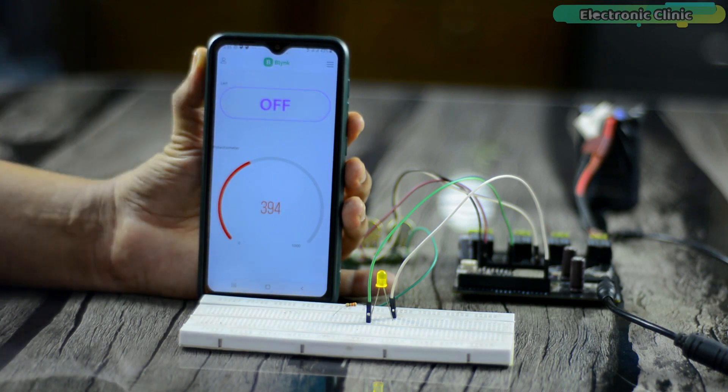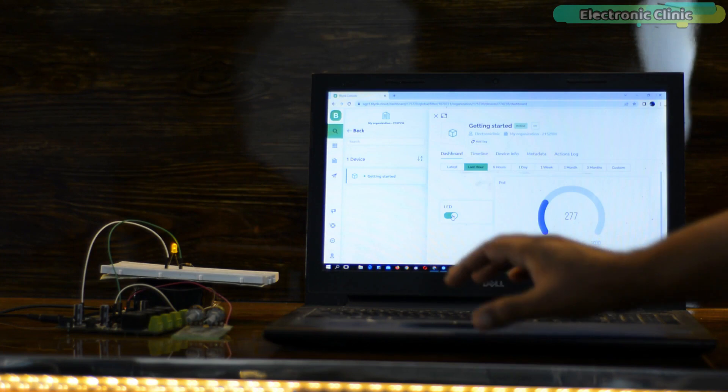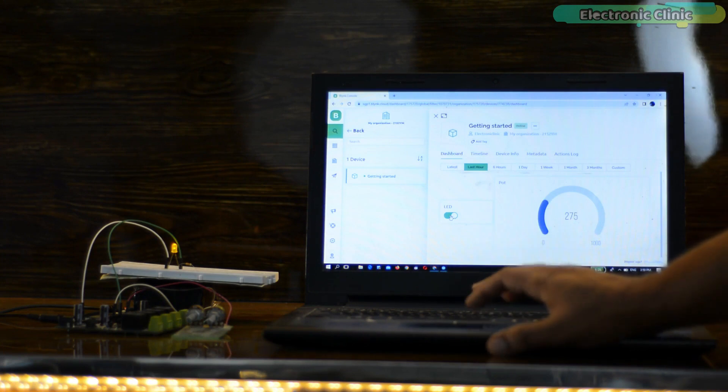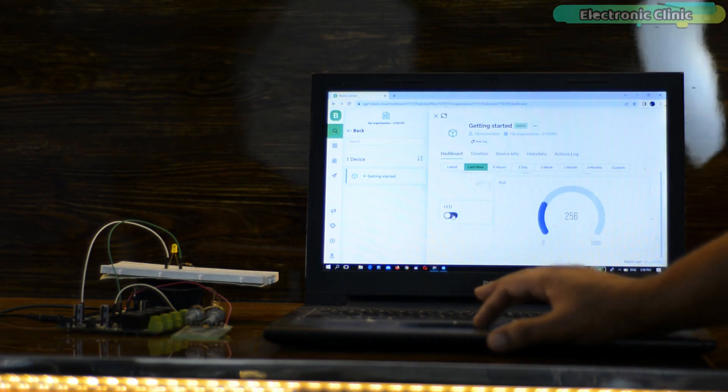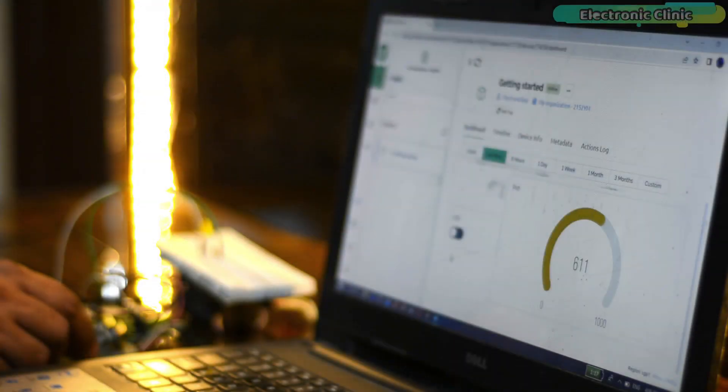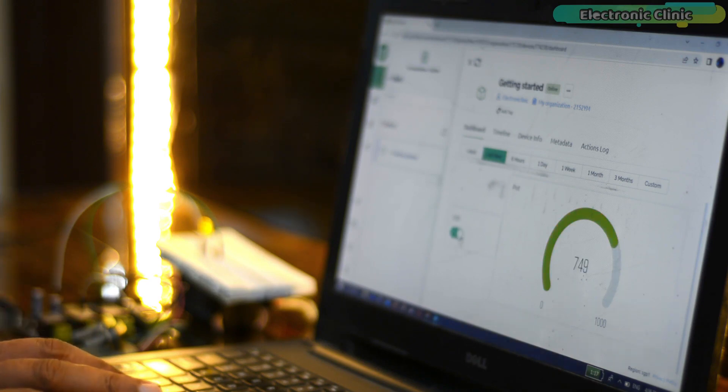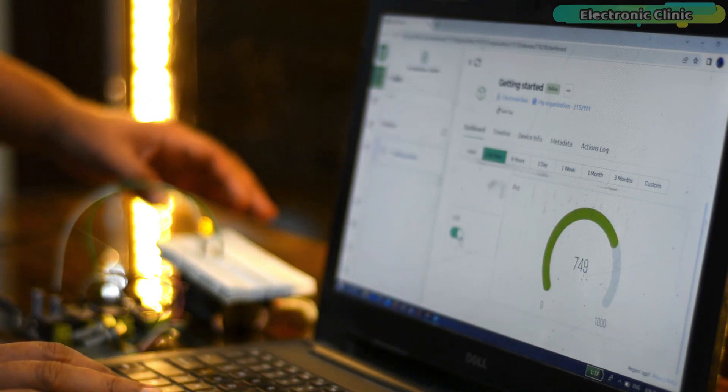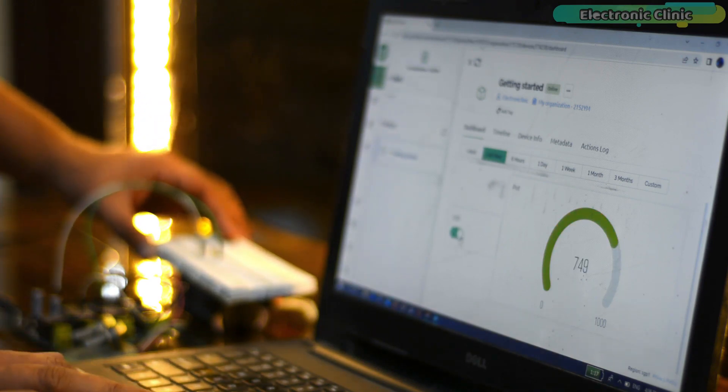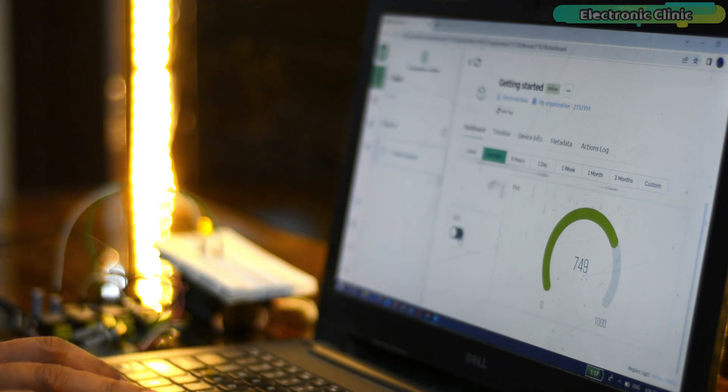That video is for absolute beginners having no prior knowledge of Blink cloud dashboard and Blink mobile app. So if you are just getting started with the new Blink v2.0, then I highly recommend you should watch my previous video. I will provide a link in the description.